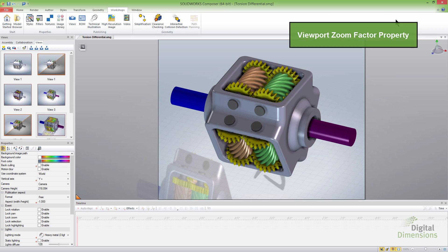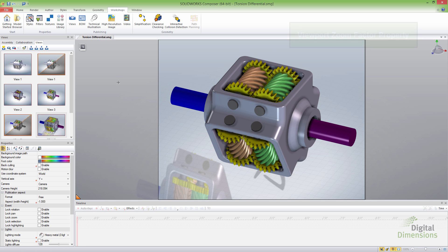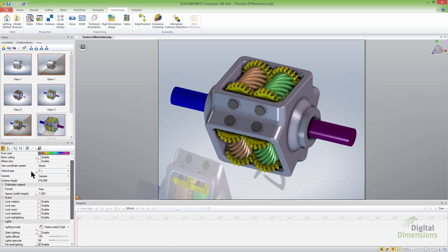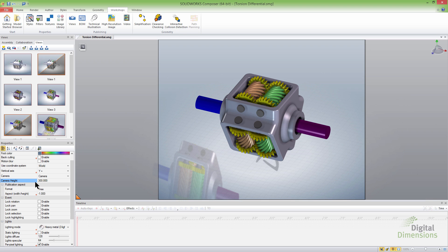Alright, so the next item is the view portal zoom factor property. And what this is, is if I select on just the background, so nothing's previewed, over here on the right, I have the camera height. And I can actually set that a specific distance, so that it basically would allow me to get every view set specifically at the same view setting.